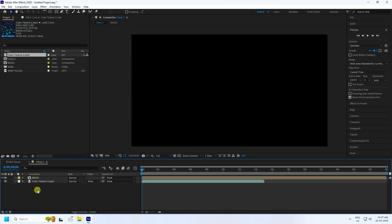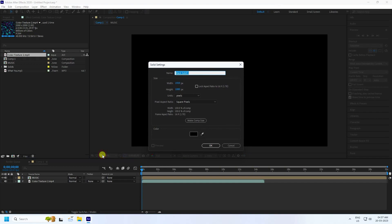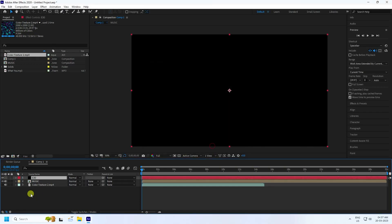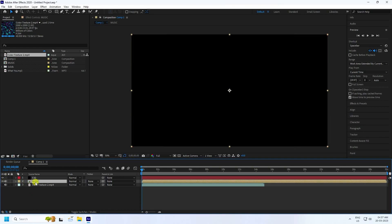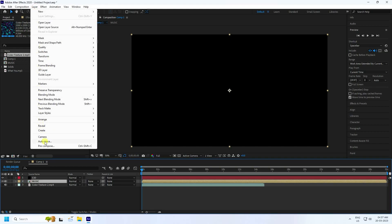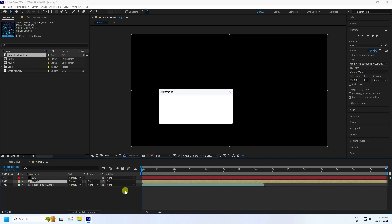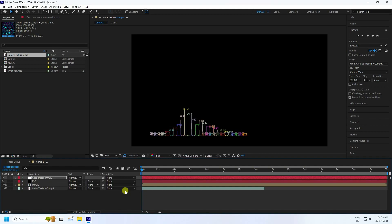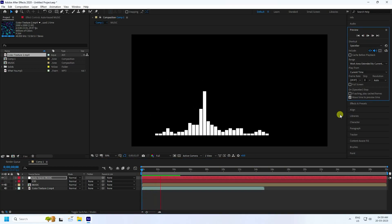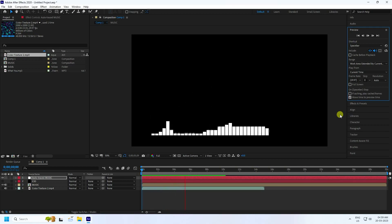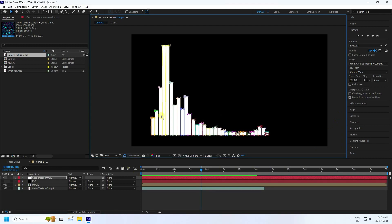Hide the texture layer, then create a new solid layer named 'E3D' and press OK. Now select the music composition file and create an Auto Trace. Go to Layer > Auto Trace, check the settings — it's a simple auto trace setting — and press OK. It will take a little time to process. When finished, hide that layer and play to see the auto trace result.